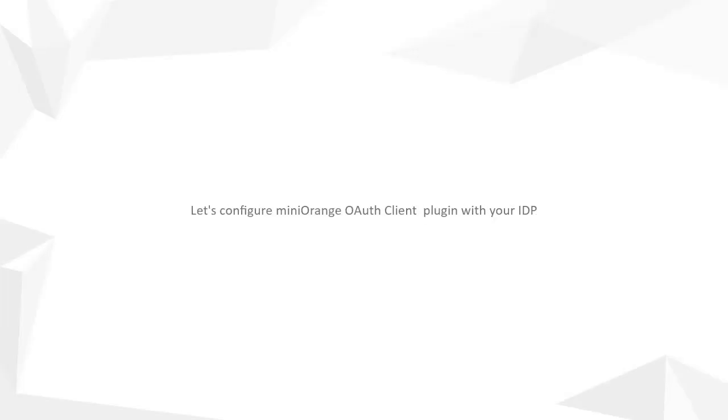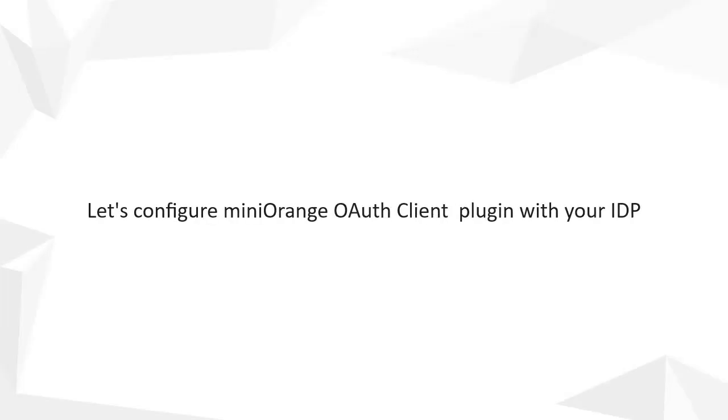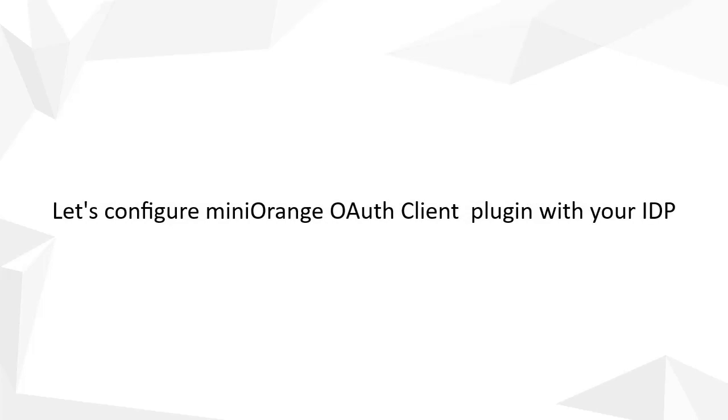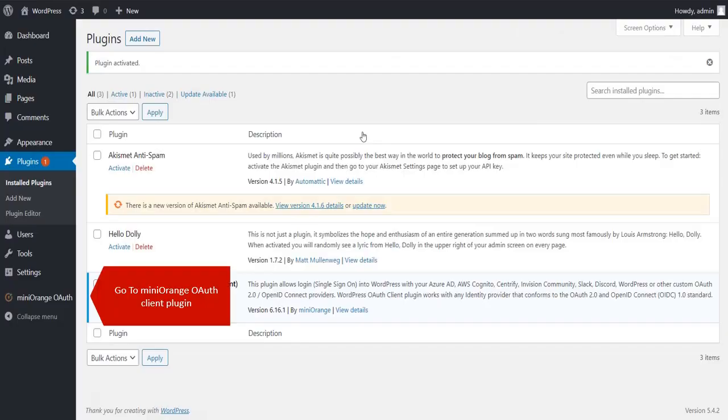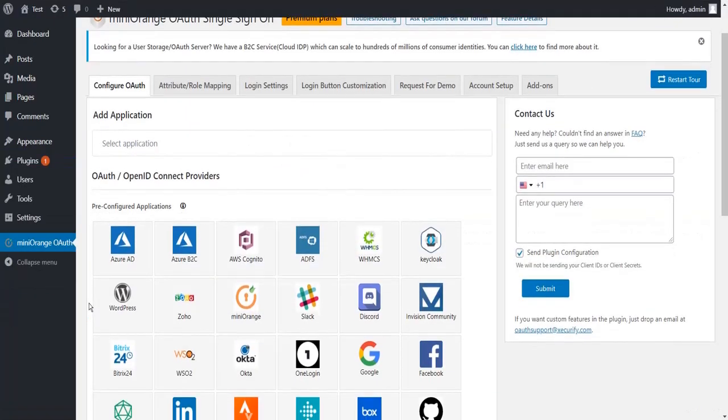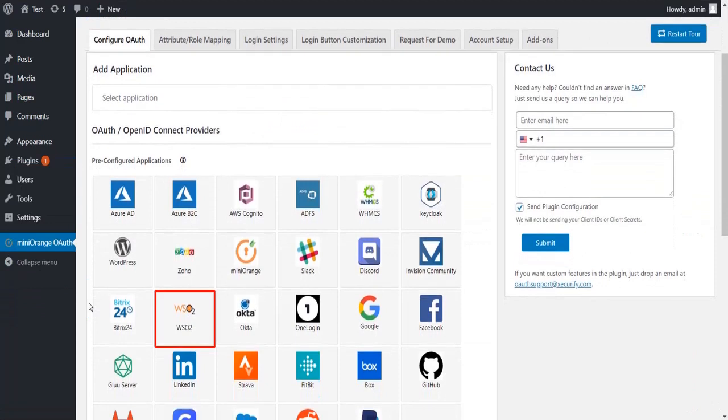Let's configure Minirange OAuth Client Plugin with your IDP. Go to OAuth Client Plugin. Select WSO2 Application.